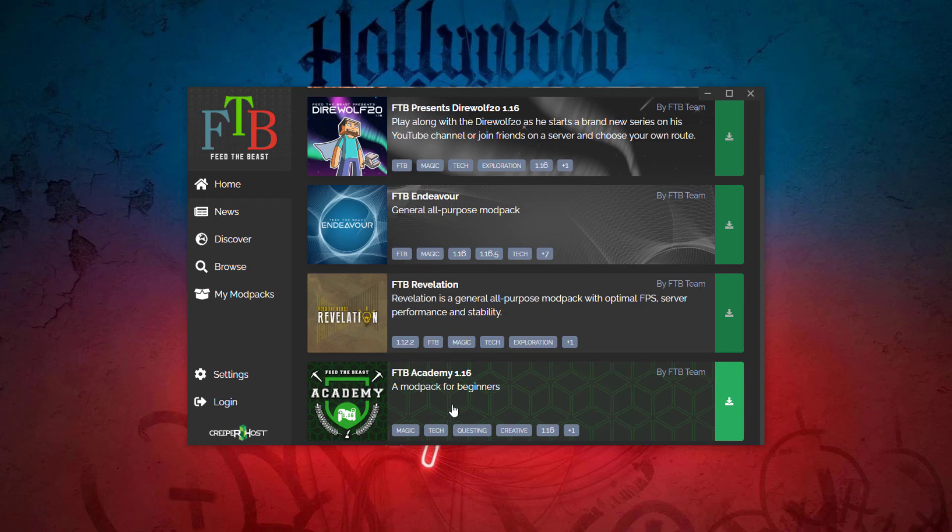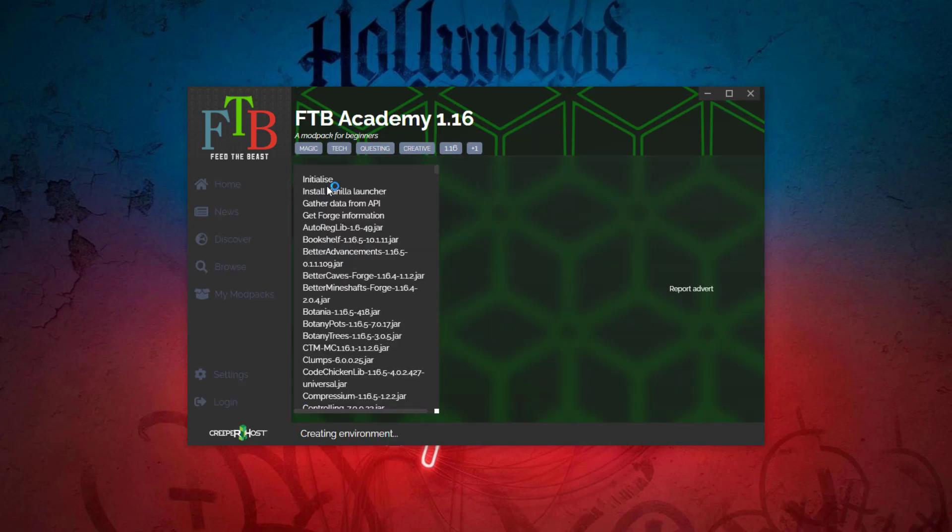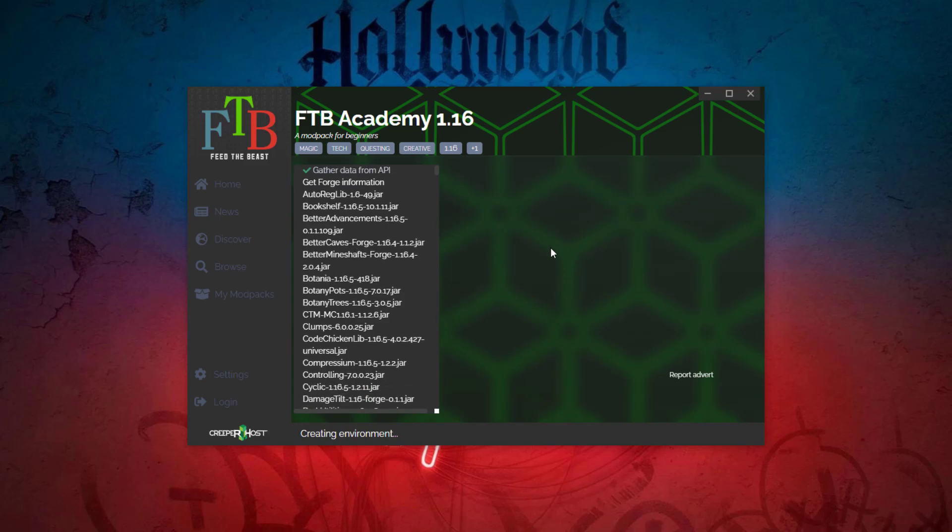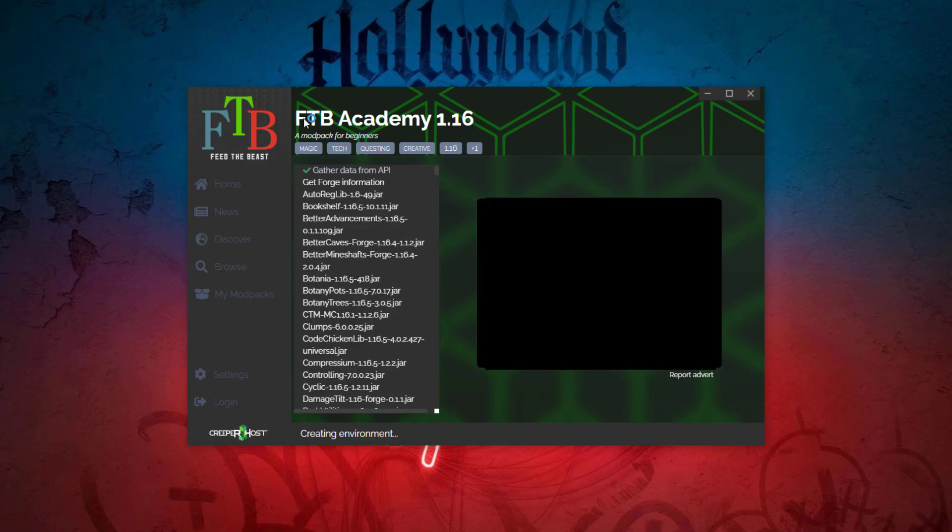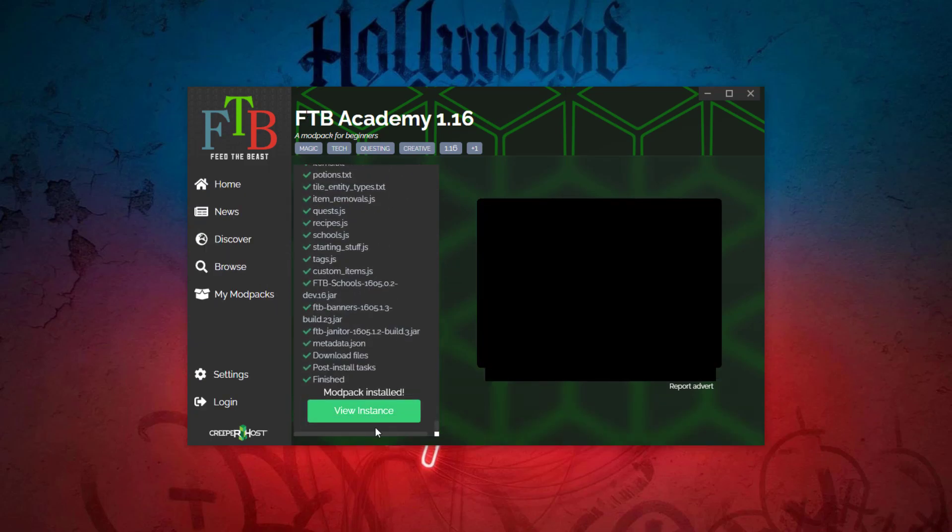You want to go ahead and install it and this will take just a couple of minutes, it's installing all of the files for the mod pack. Depending on the size of the mod pack it might take longer or shorter. We're going to go ahead and let that install and there we go.